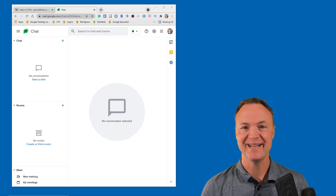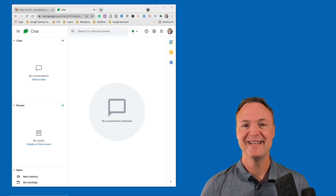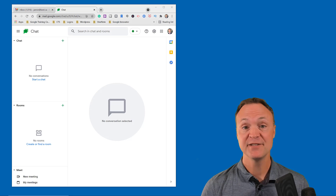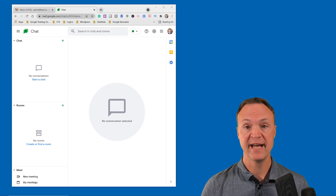Hi there, Jamie Keith here today at Teachers Tech. Hope you're having a great day. Today I want to show you how to get started with Google Chat.